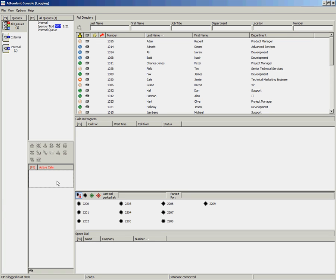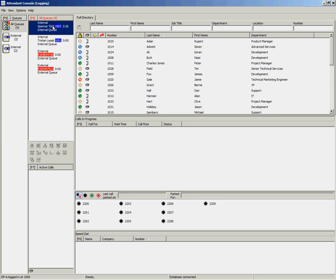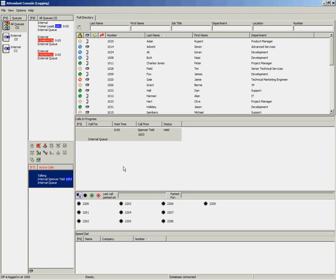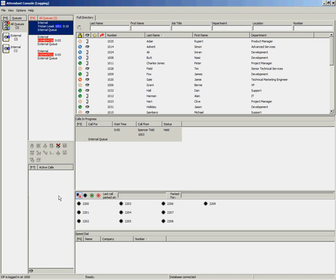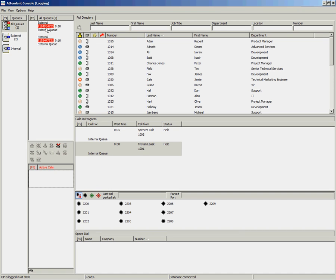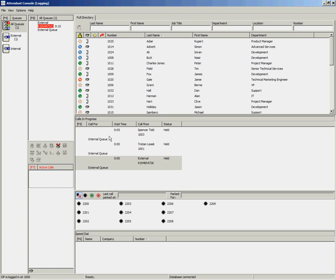The Attendant Console can also handle multiple incoming calls at the same time. If I answer and place calls on hold using one of the methods described earlier, and do this numerous times, you will notice that the call you put on hold first is always going to be at the top of the list.